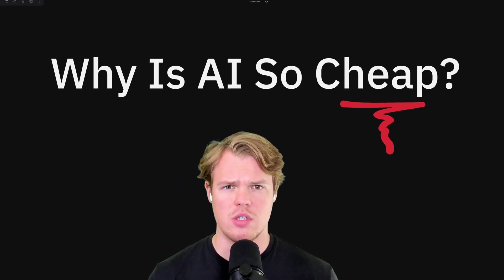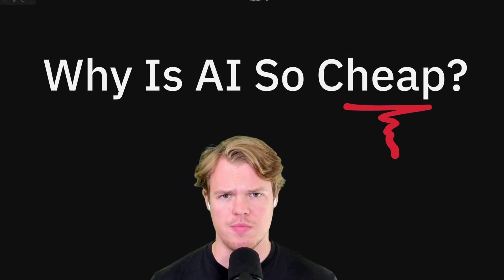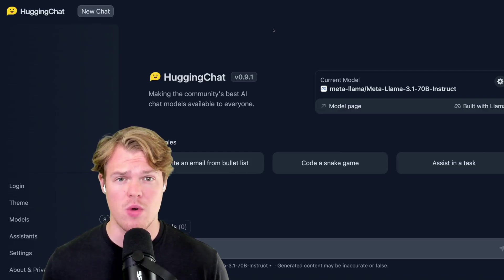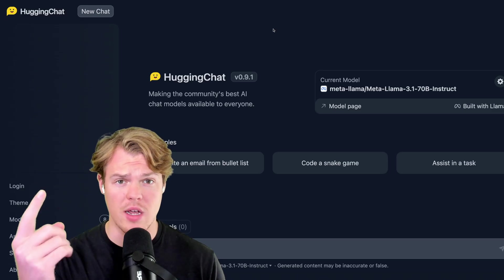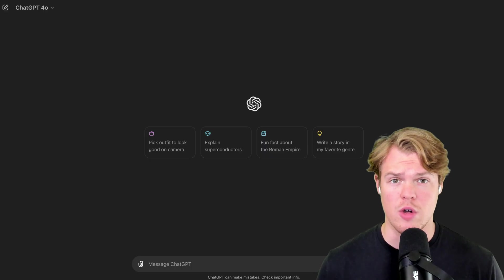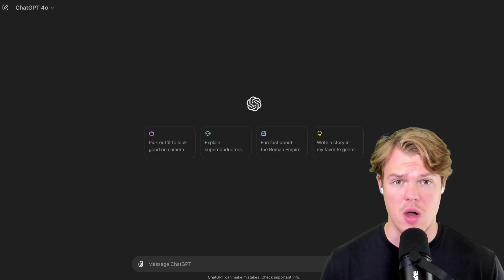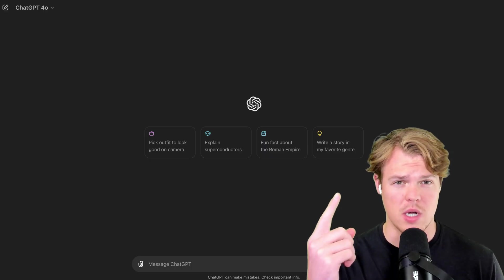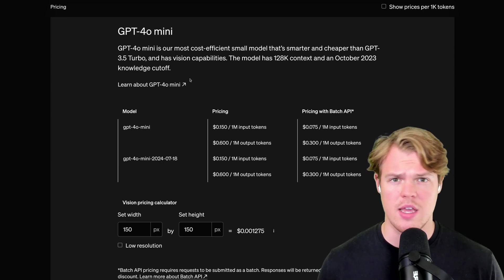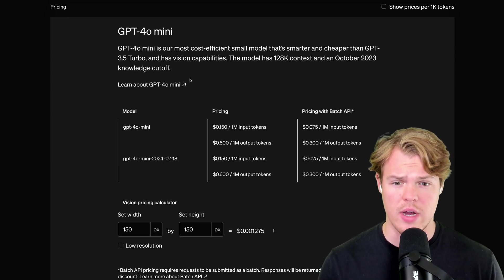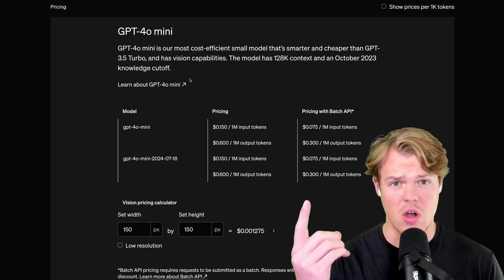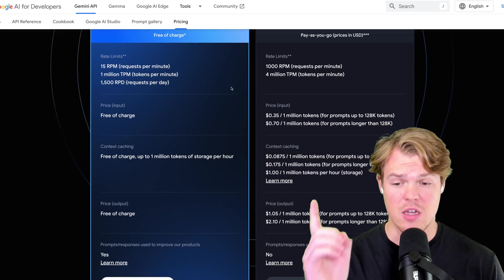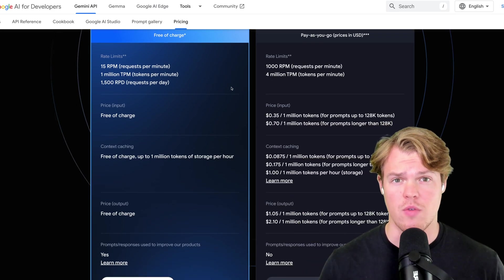Why is artificial intelligence so cheap? Right now, we can access AI for free using platforms like Hugging Chat or alternatively get access to very high-functioning models for only $20 a month. In addition, when accessing it through software, it is pennies on the dollar or even completely free for use.